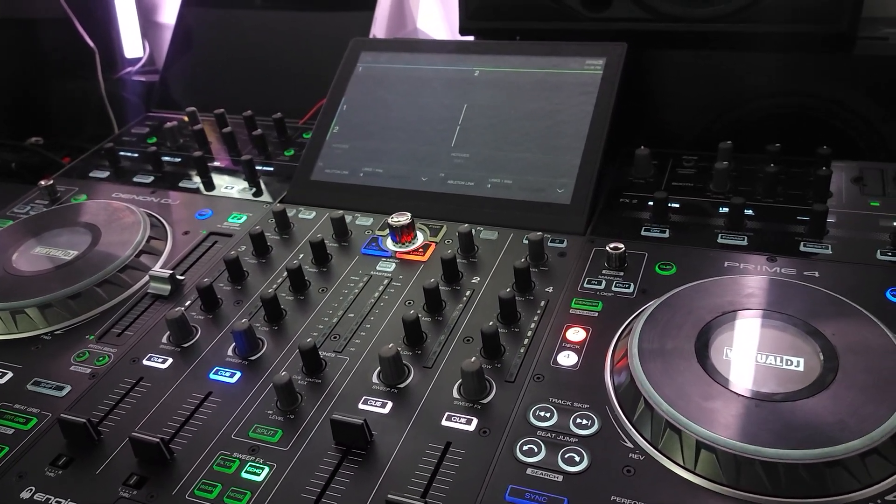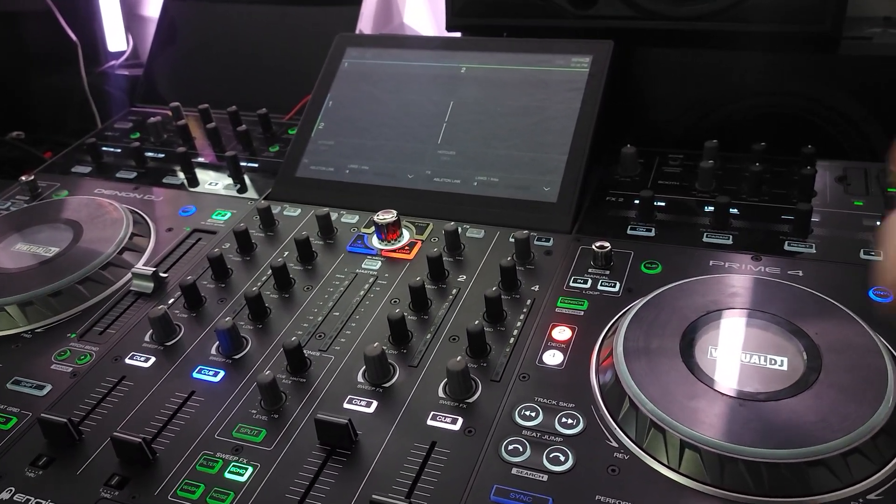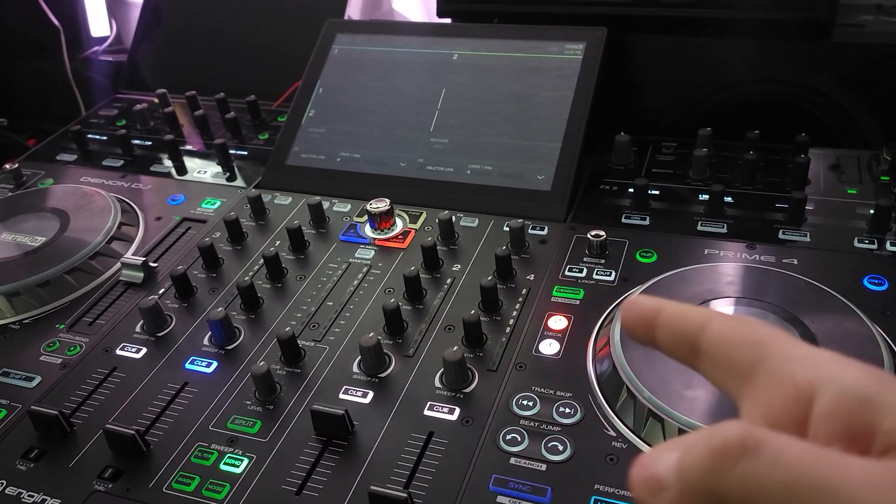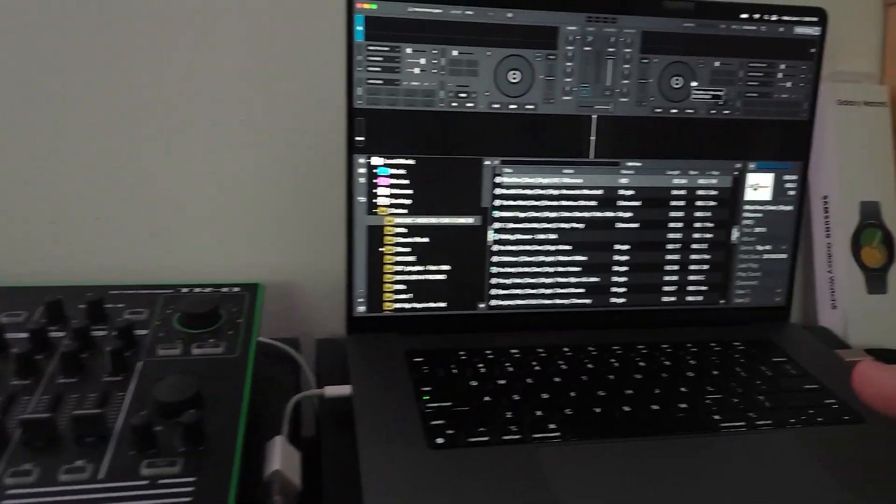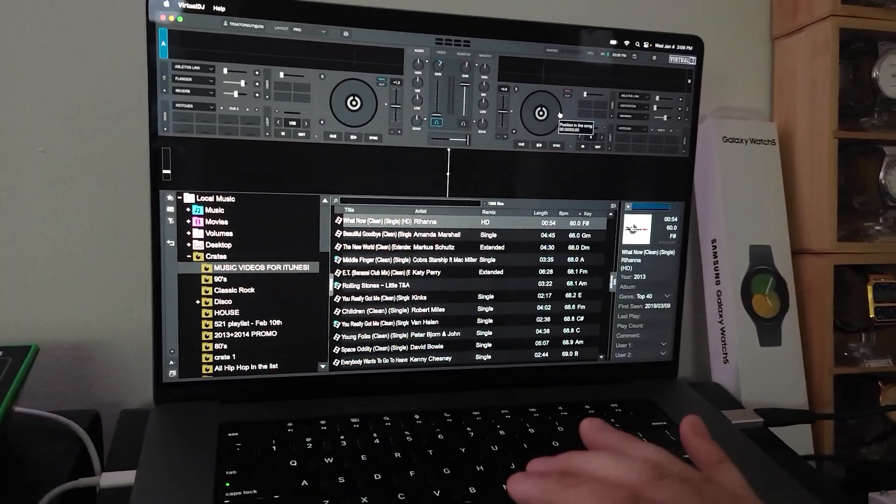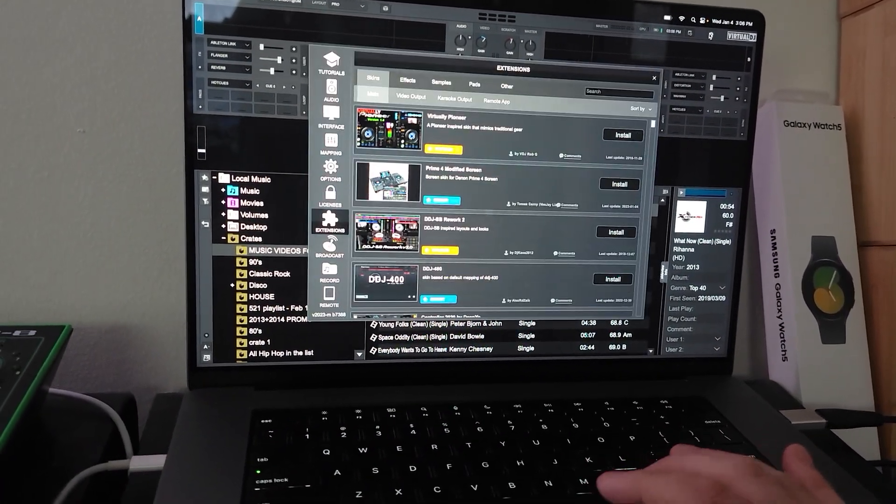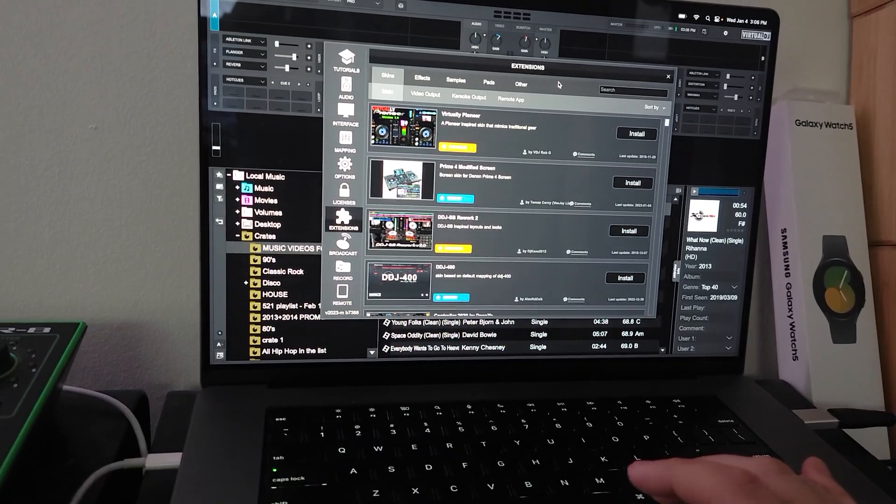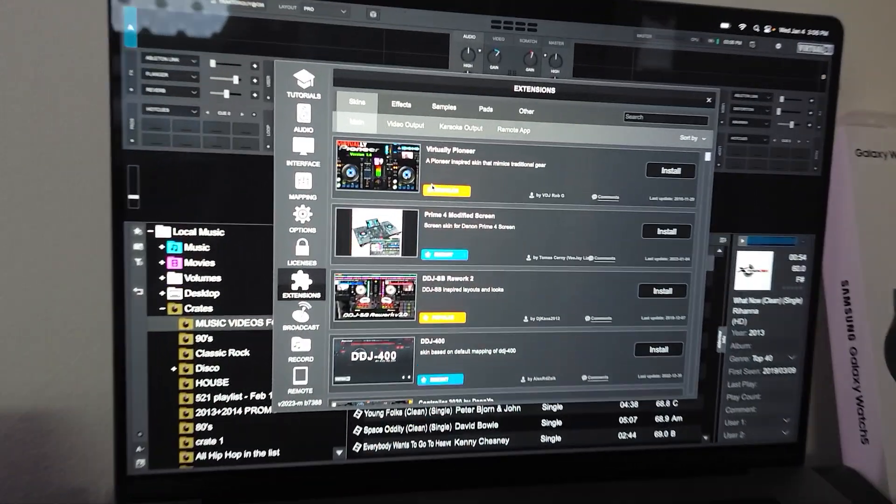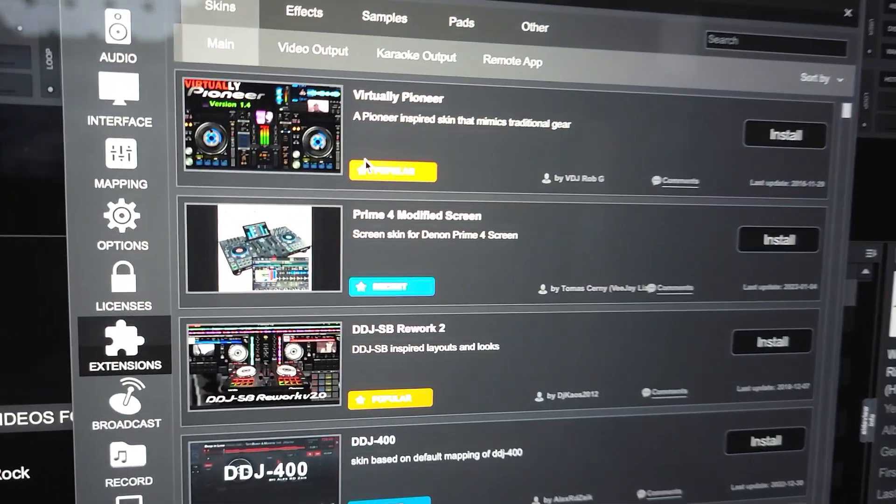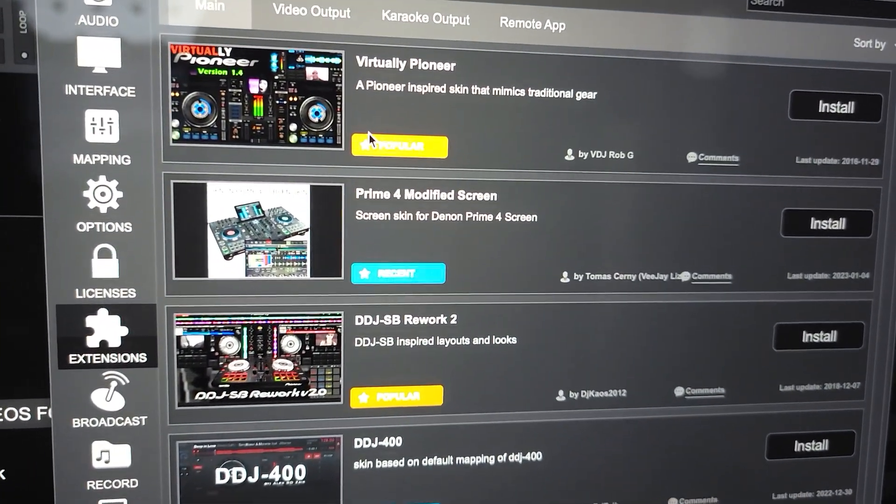Hey everyone, it's Steve here at the DJ lab. Looking at the Denon DJ Prime 4 with Virtual DJ 2023, I want to show you how to change the skin. See that skin right there? That's a Prime 4 modified screen.